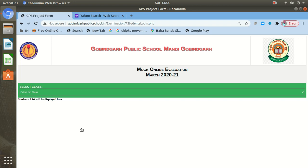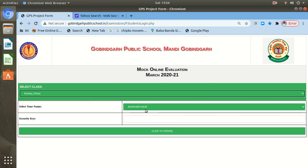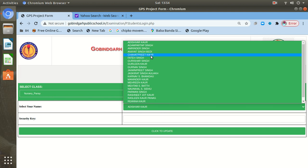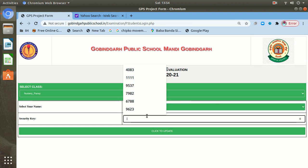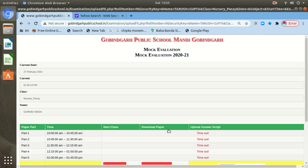You will click here online mock evaluation for final. After clicking here, you will have to choose your class. Suppose my class is Nursery Pensy. Then you need to select the name of the student. Suppose my name is Gurnam Singh. Then you need to enter the security key. The security key which has been assigned to you during September and December evaluations, same security key you can use. But here I am not going to enter any security key because of security reasons, just for the testing purpose. After that, you will click here.